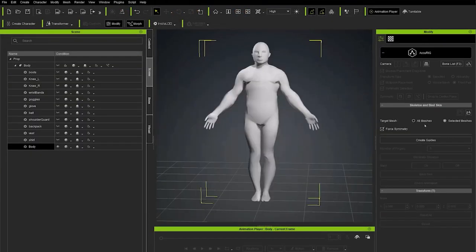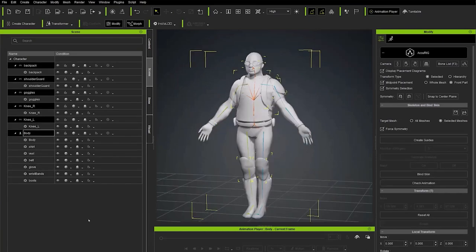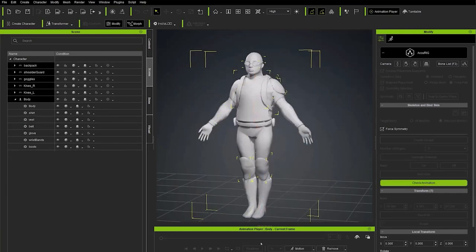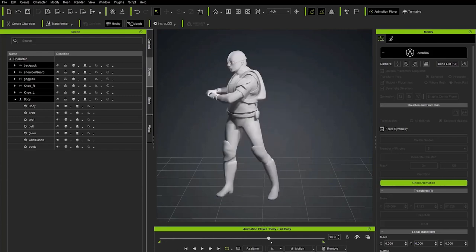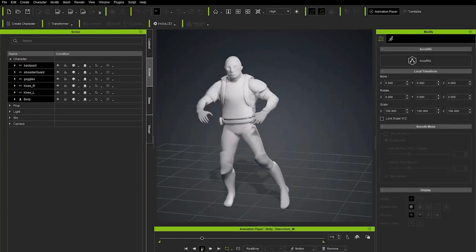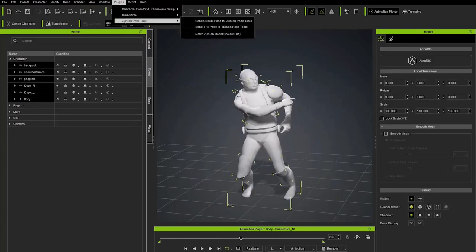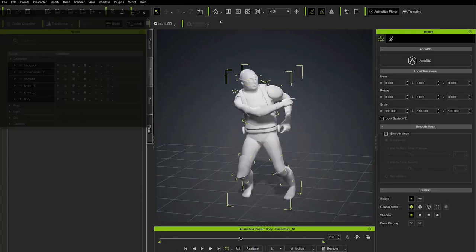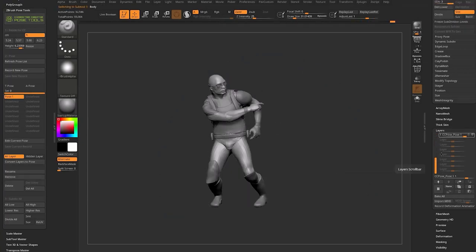In this video, we're going to take the ZBrush Demo Soldier model into Character Creator, quickly rig a skeleton, auto-bind the skin, apply animations and poses, edit those poses, and send them back to ZBrush into your Pose Manager plugin library.